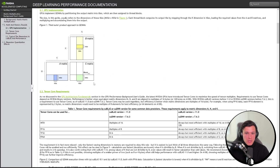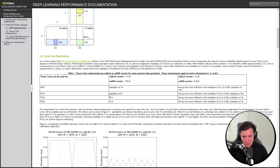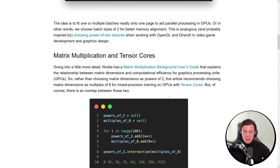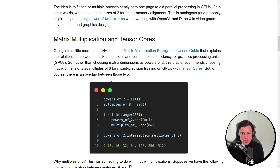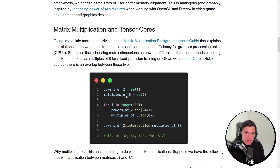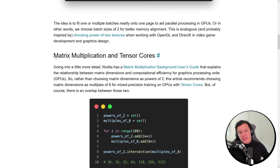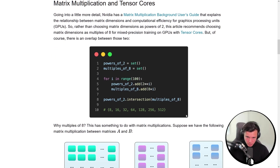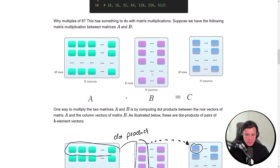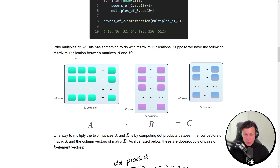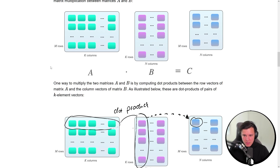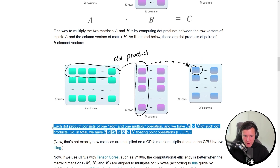The second argument is matrix multiplication. Looking at NVIDIA's deep learning performance documentation, for mixed precision they want matrix dimensions that are multiples of eight, as that's the most efficient way to do computation on NVIDIA GPUs. So there's an overlap: we want batch size as a power of two for memory alignment, and a multiple of eight for matrix multiplication, and we can choose an intersection of those.